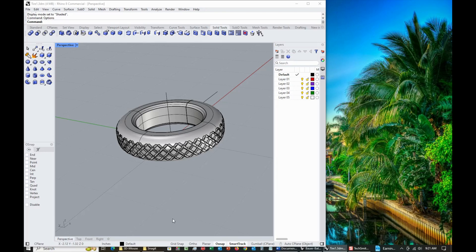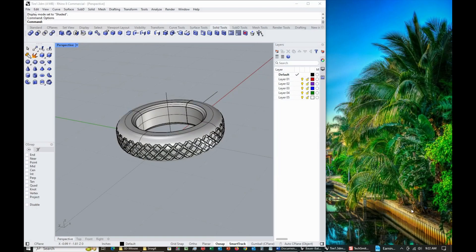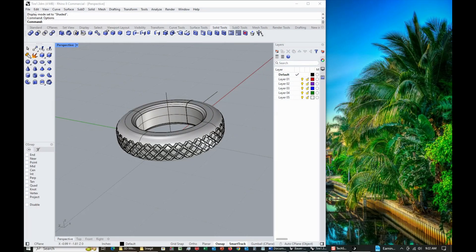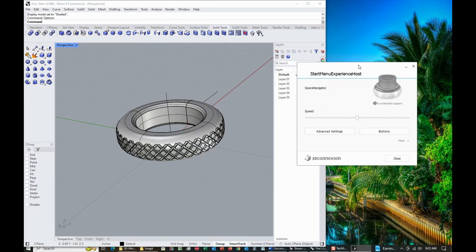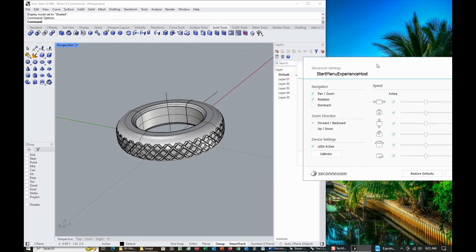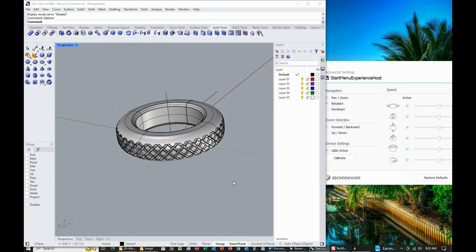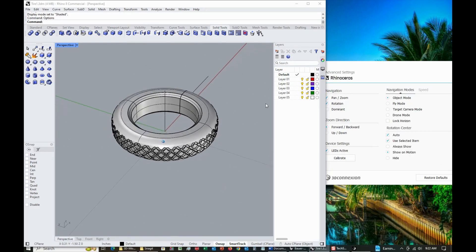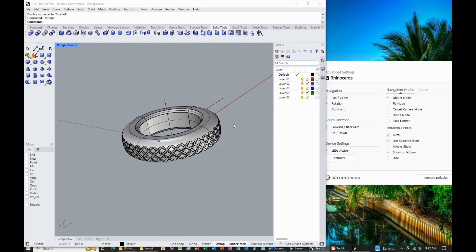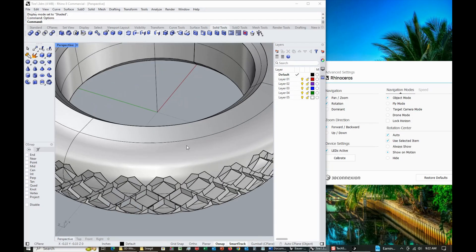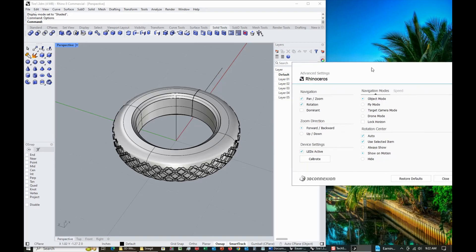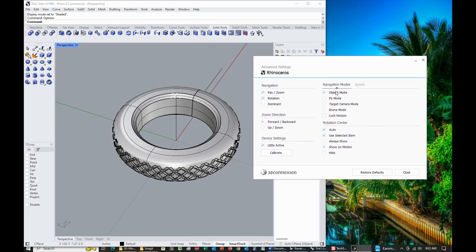But when you go to the driver, here's the 3D Connection driver coming up. So right here it says just a pretty blank look, and then I got Advanced Settings. It says Start Menu Experience Host, but if I go over here to Rhino, you see once you start moving around, then it recognizes that's what you're wanting to do with it.